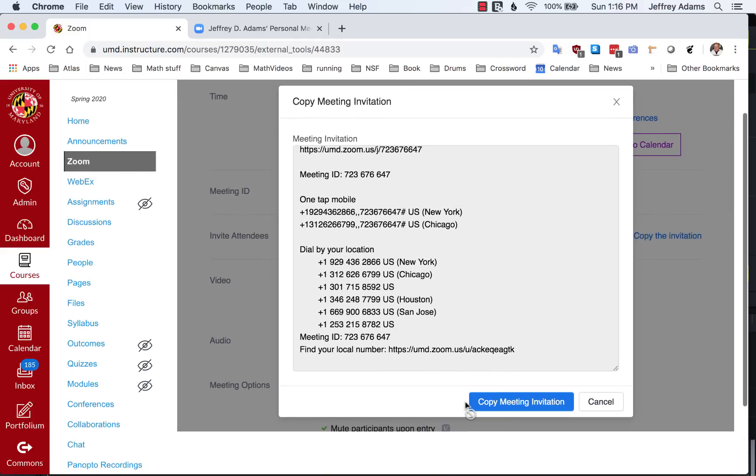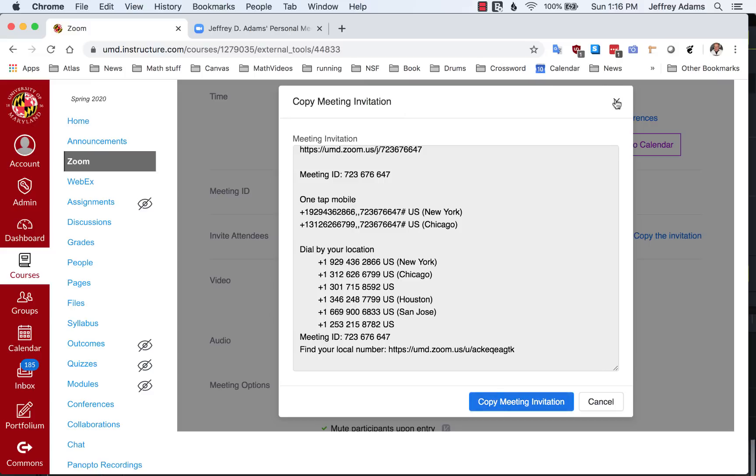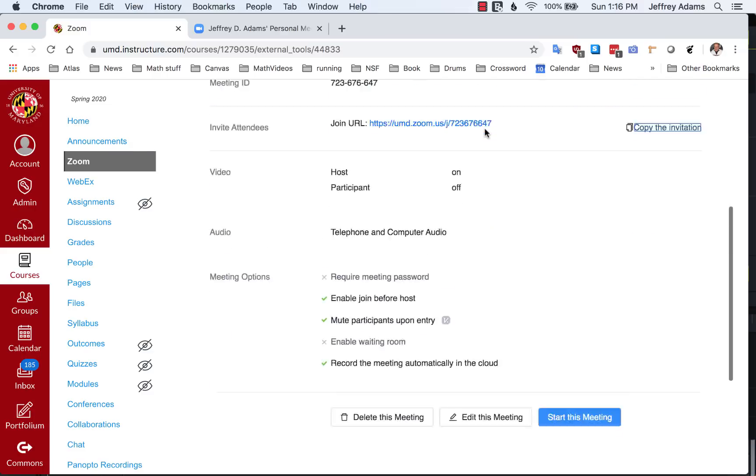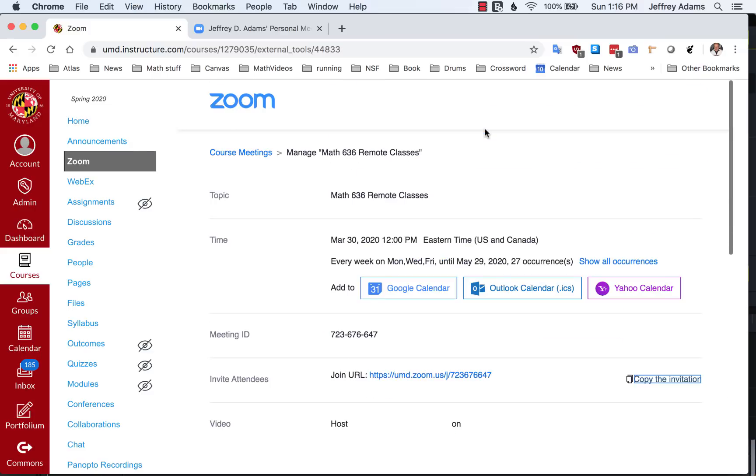If you go here and do copy meeting invitation, you can then send an email to anybody in the world, and they will be able to attend your Zoom class.